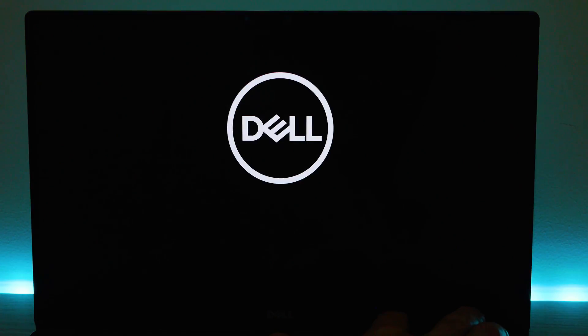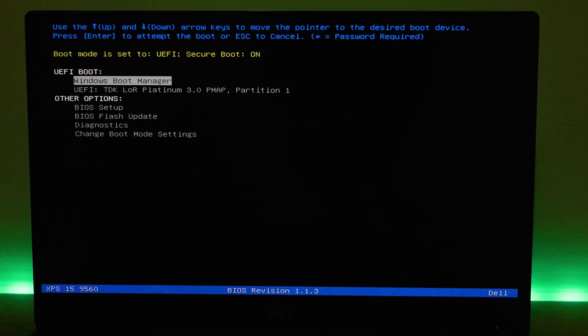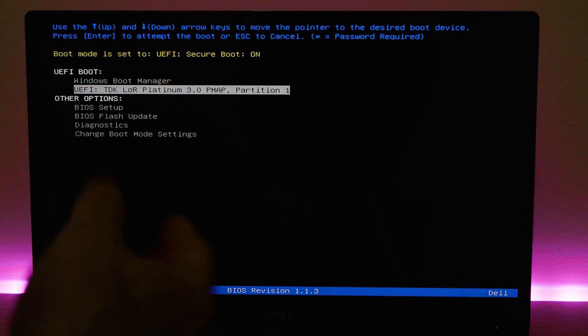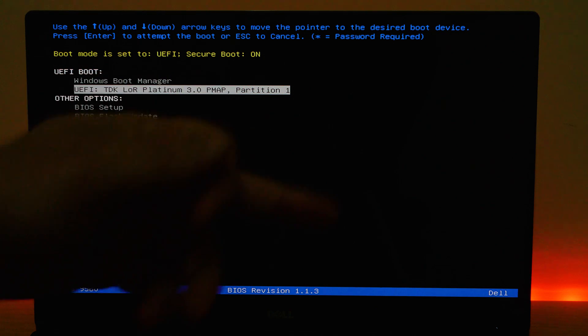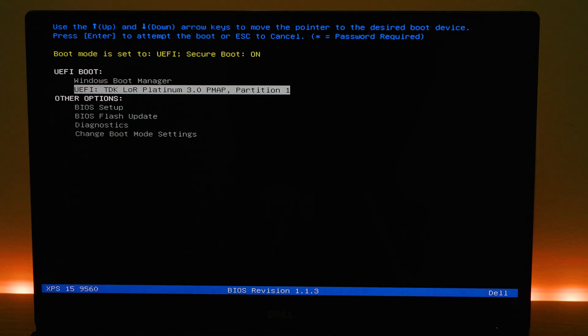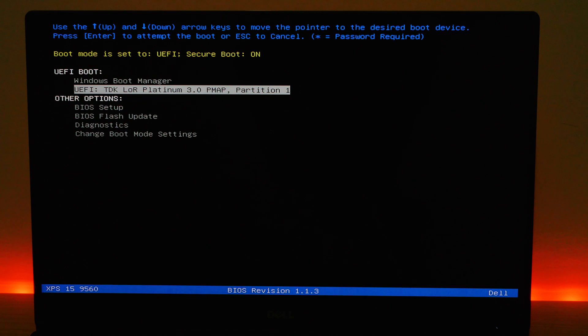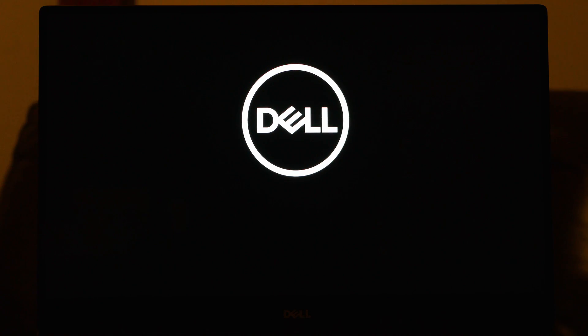So once you've done that exit. Okay plug in your USB stick that you made Windows 10 on. Press the power button and then press F12. Keep pressing F12 after you press the power button. Then it will take you into the boot menu. And then select your USB drive which in this case is the TDK Platinum USB drive. Your USB drive might be called something different but you just select that and then you boot from that.